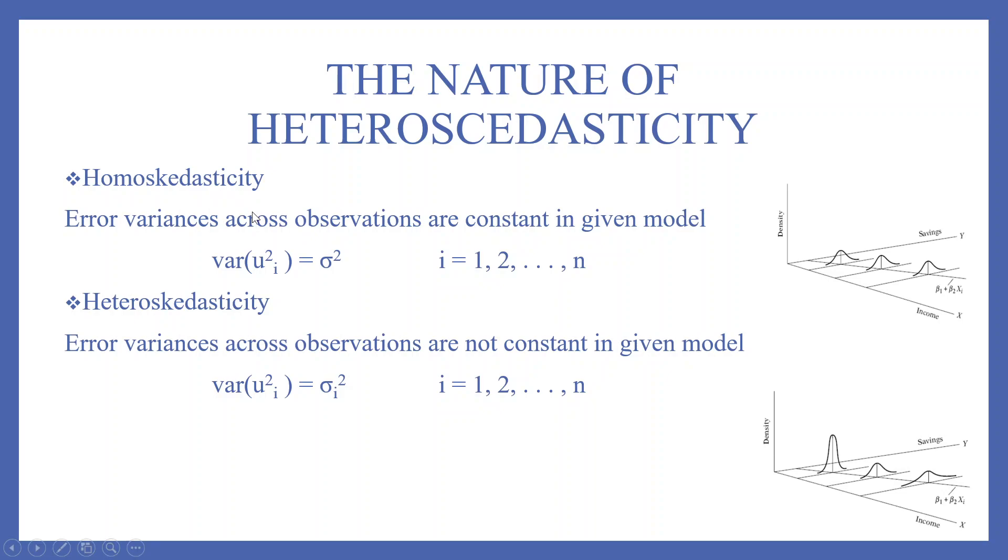Homoskedastic. Error variances across observations are constant in a given model. Variance of u square i is sigma square. This sigma is not dependent on the value of i.